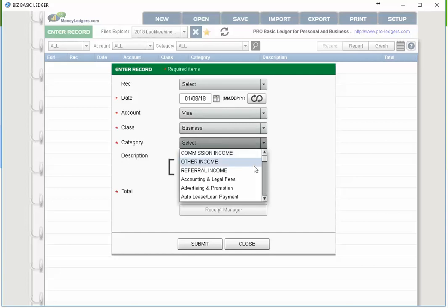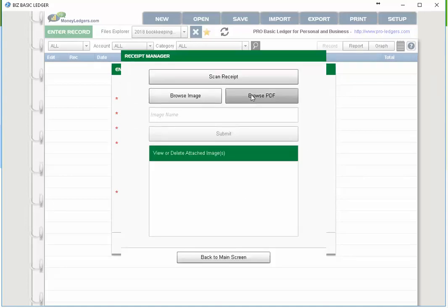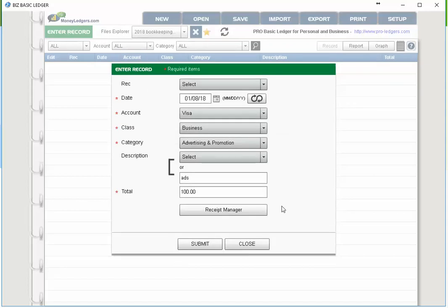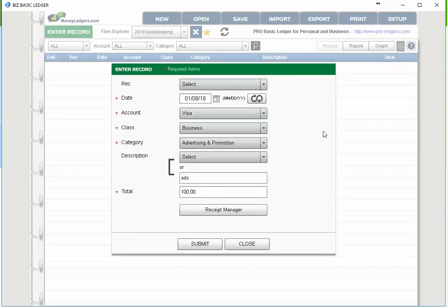Let's choose advertising and promotion as the category. You can use pre-written descriptions or type one in — let's say 'ads' — and enter $100 as the amount. If you have a receipt, you can use the receipt manager to browse for it and attach it to the entry. You can also use the scan receipt feature using your computer's webcam, or browse for a JPEG image. There are also free apps for your phone with a receipt manager function — receipts attached on your phone will sync with your bookkeeping file on the computer.